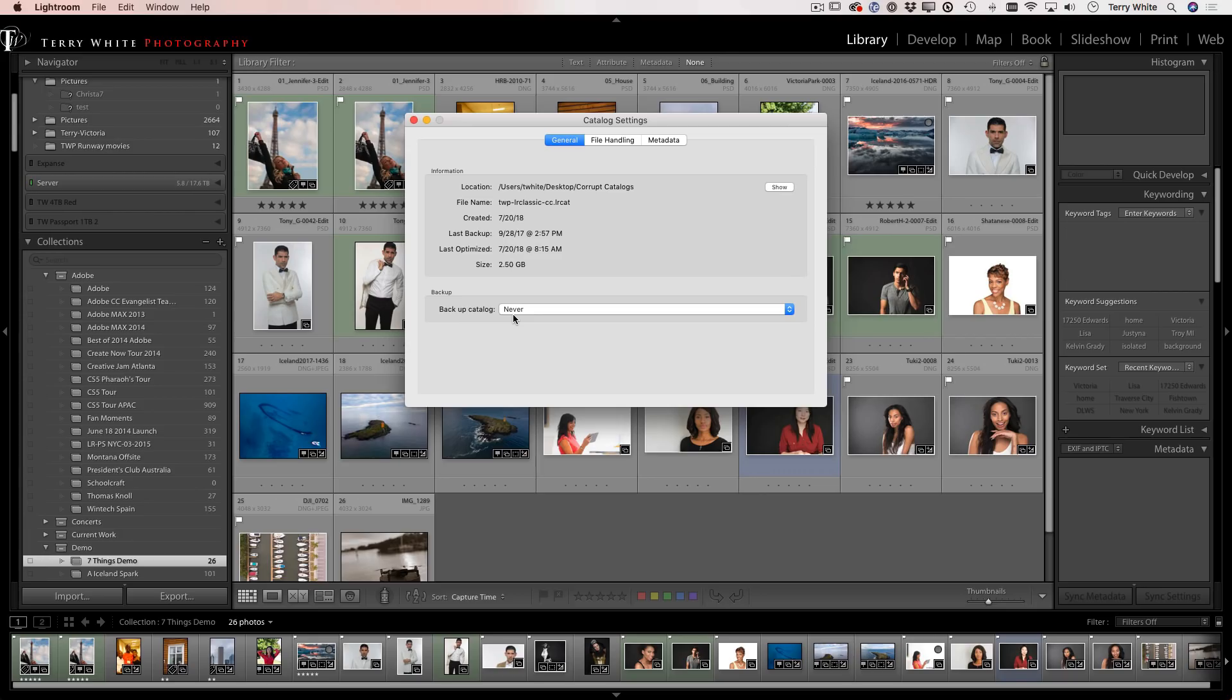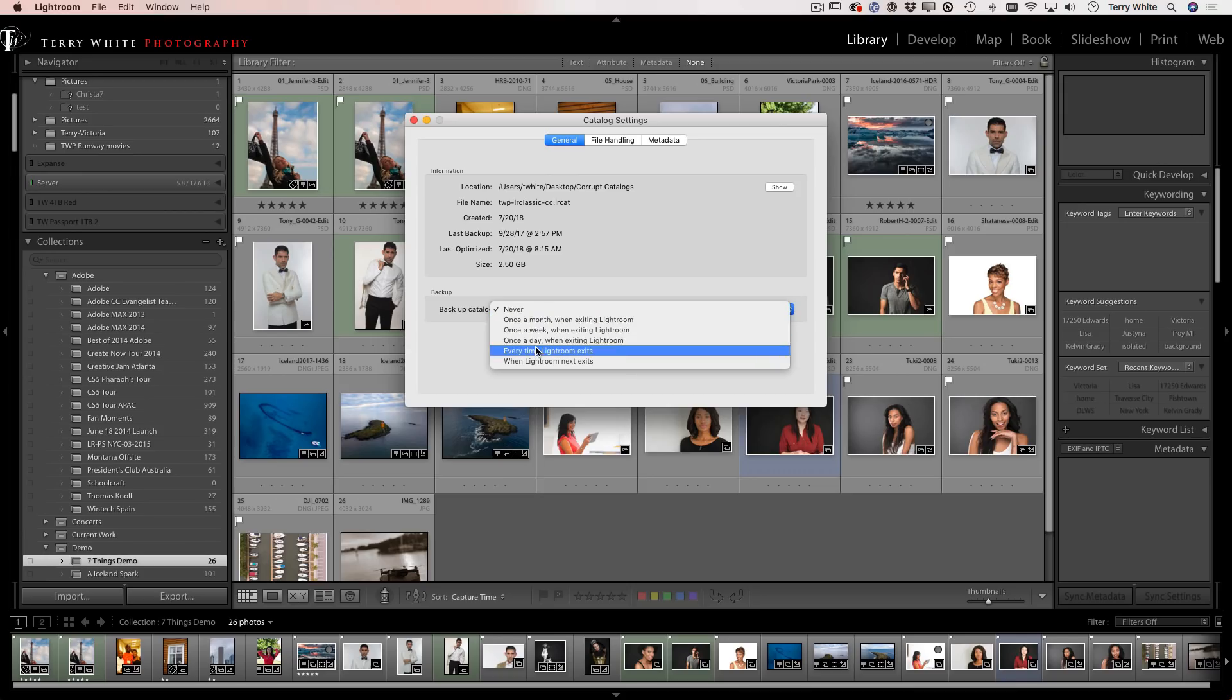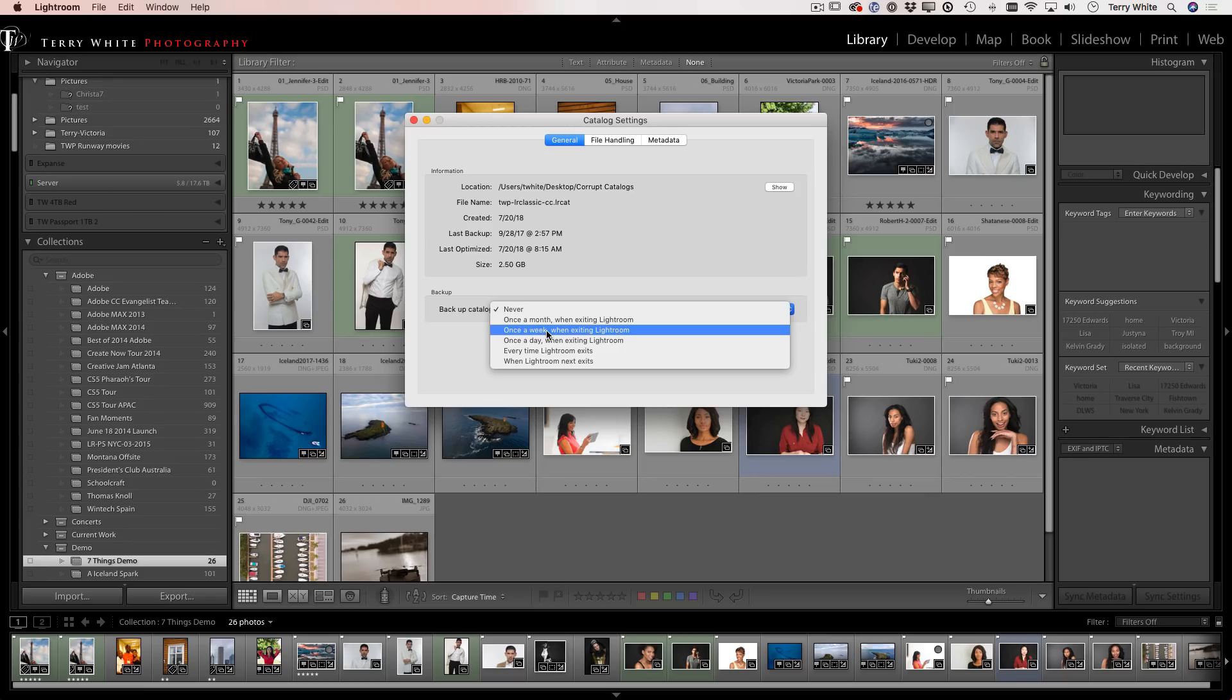Because I figure, why have extra stuff? But if you do it, you can set it to once a month, once a week, once a day, or every time Lightroom exits. I've now got mine set to once a week.